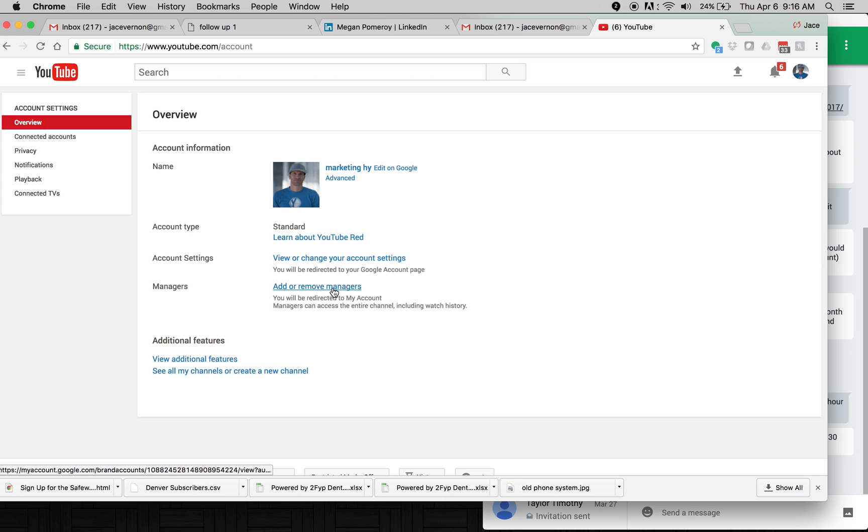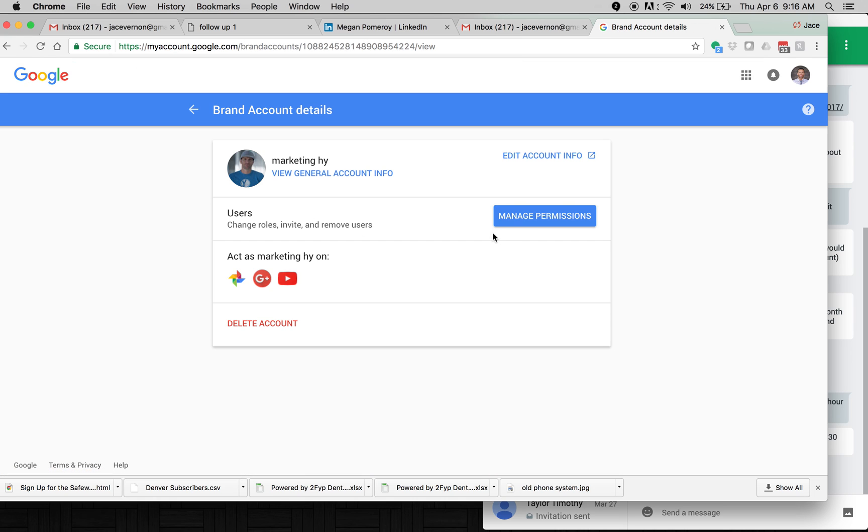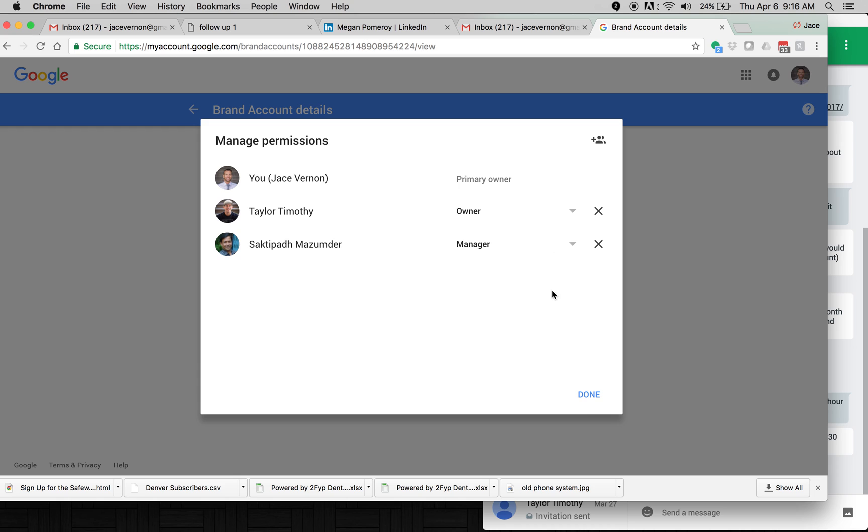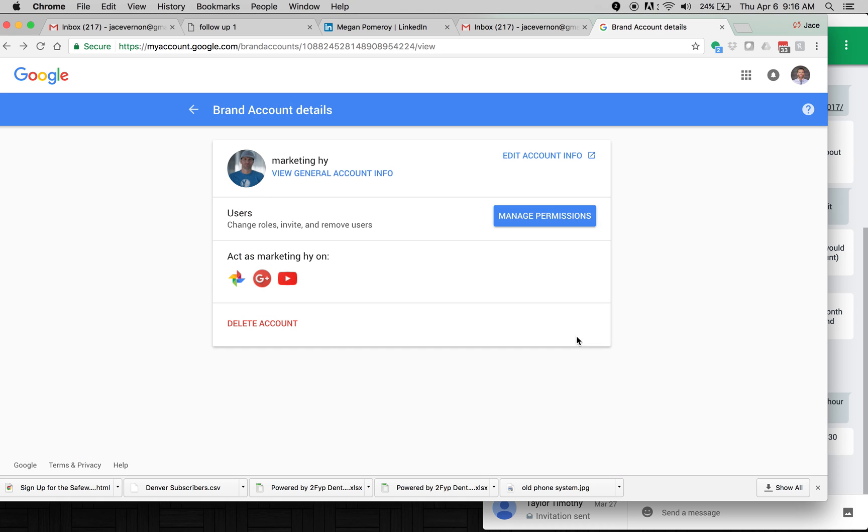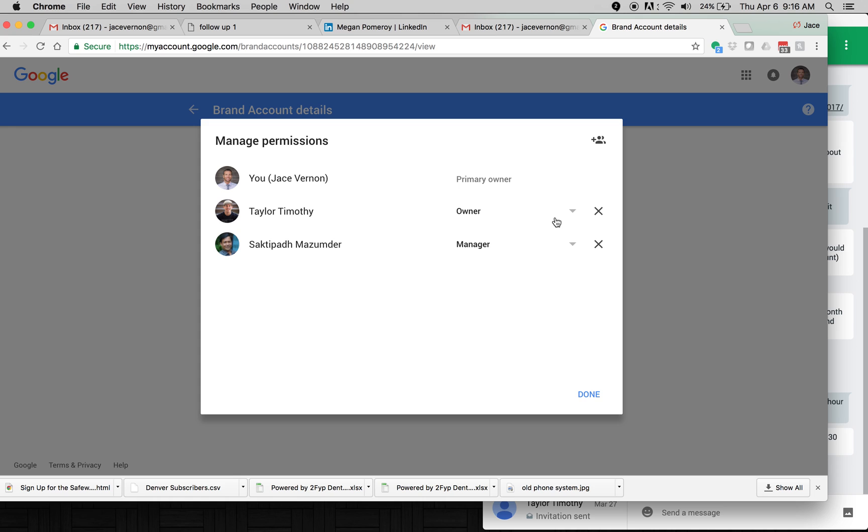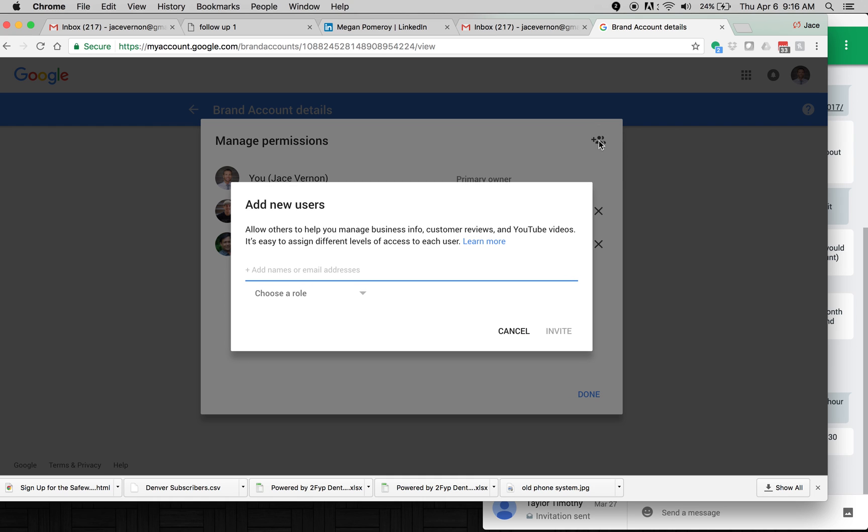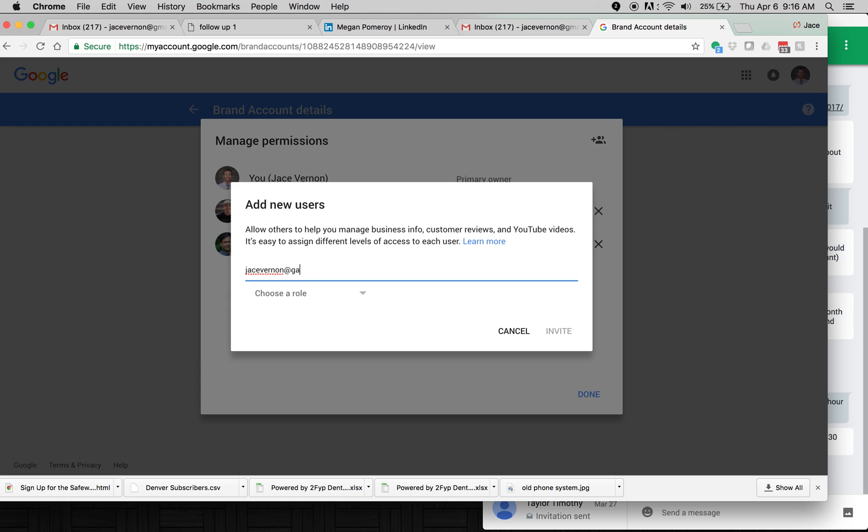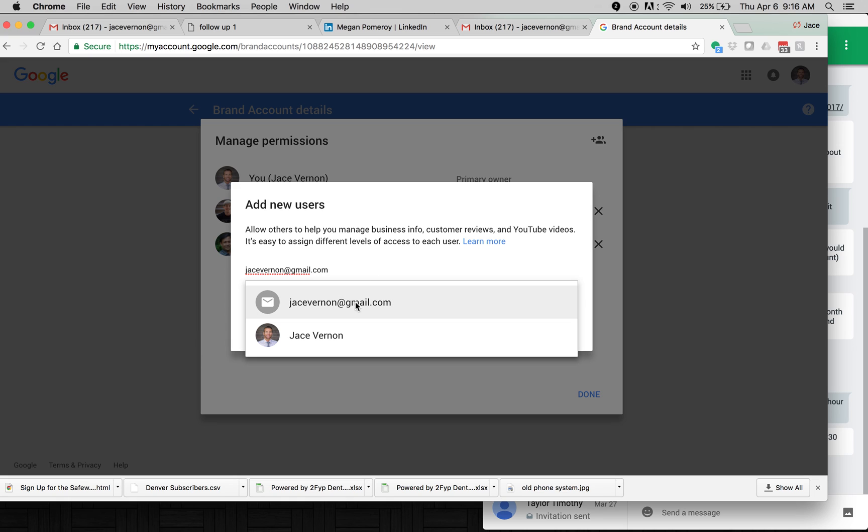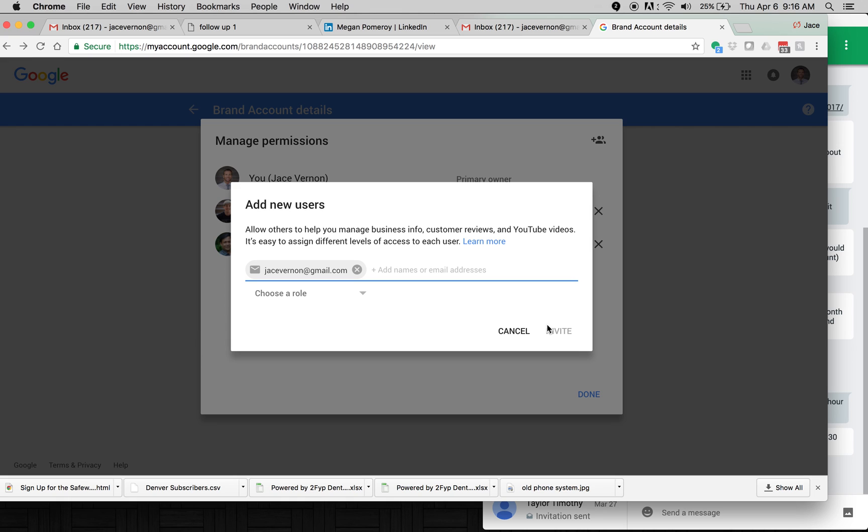And you can add or remove managers. So let's say I'm going to add a manager here. So, manage permissions. You're going to click up here, invite. I'm going to invite my, well, that one might not work.